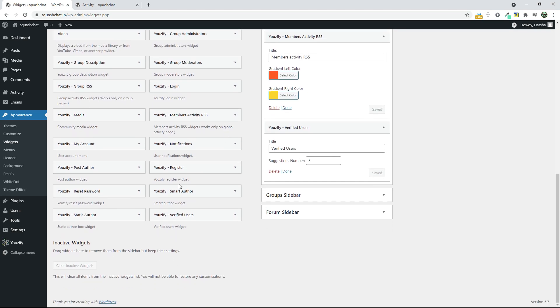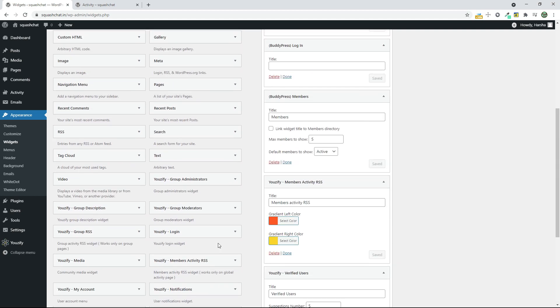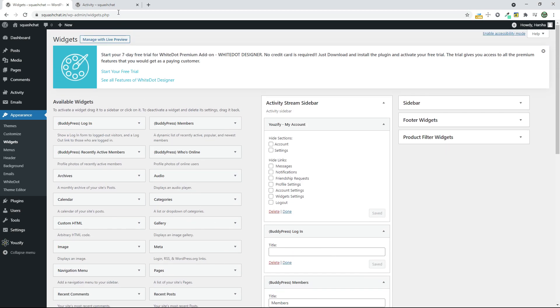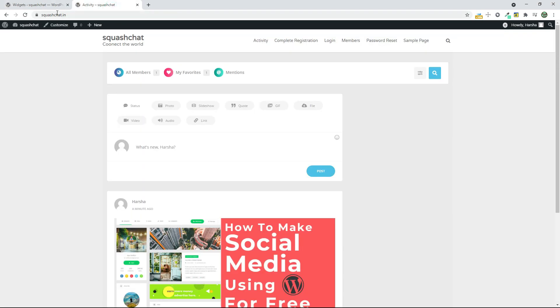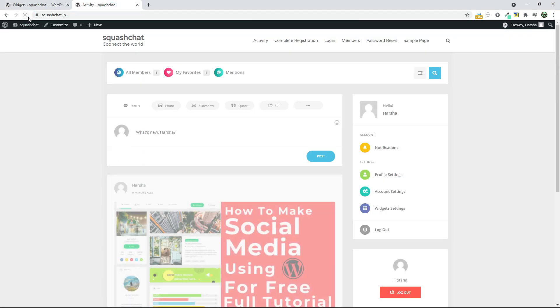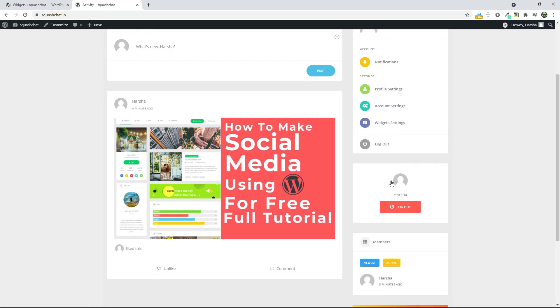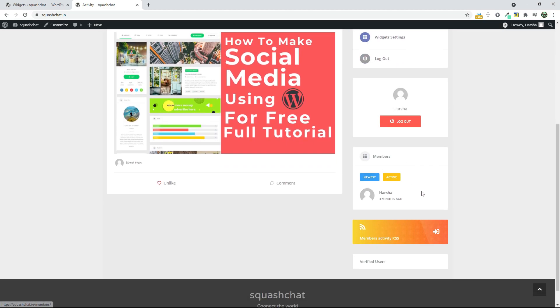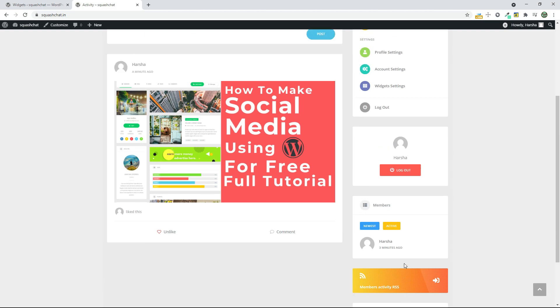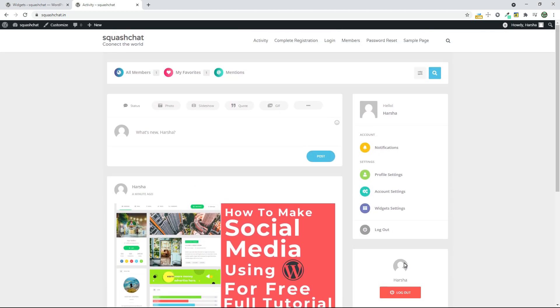Now go to your site and click on Reload. You can see here the Notification Settings and the Login button and the Members and Members Activity RSS. Here if you can verify a user, you can see the verified user.